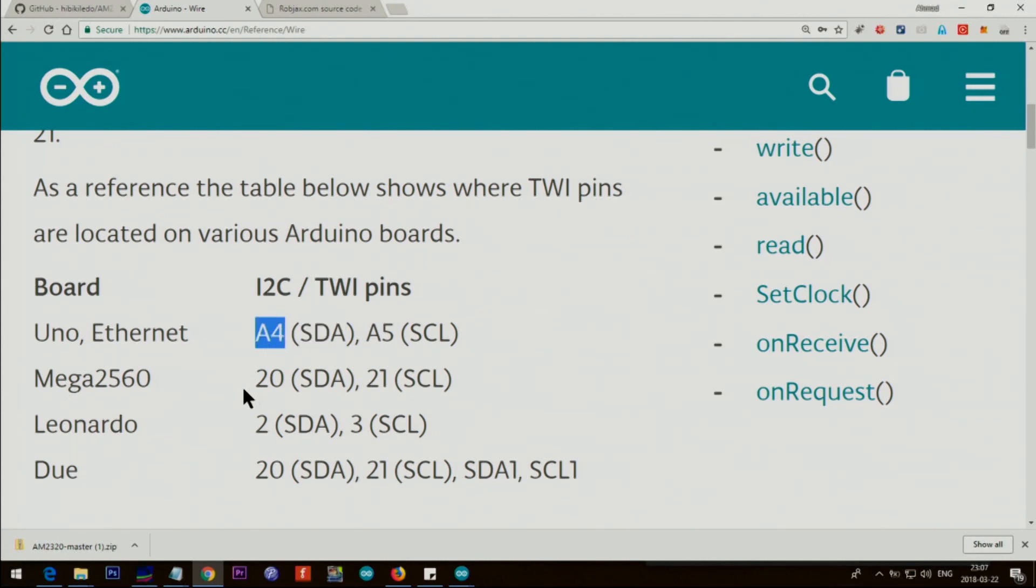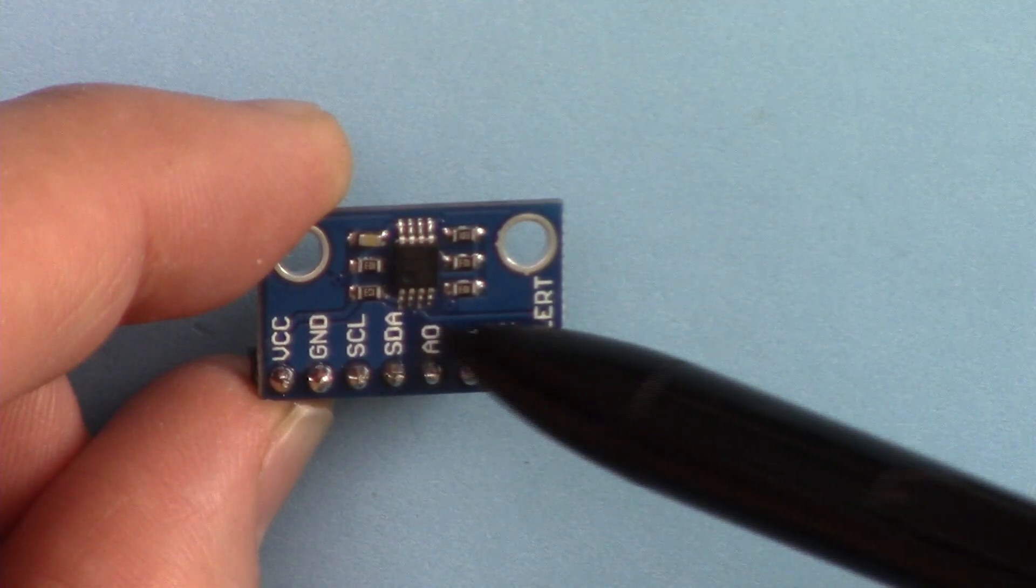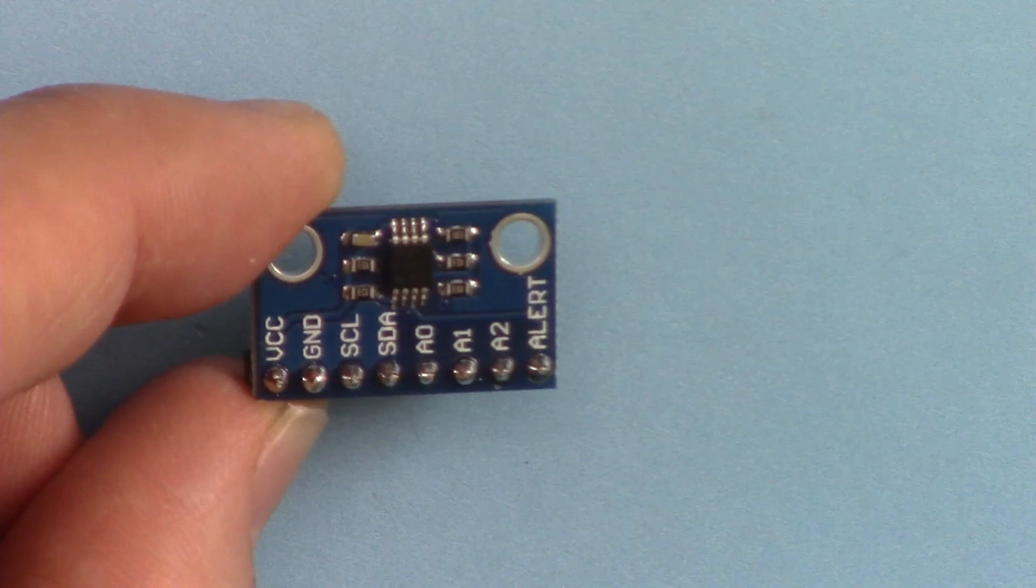On Arduino Mega, SDA is pin 20 and SCL is 21. On Leonardo as well. The rest of the pins will not be connected.